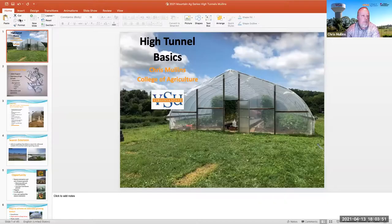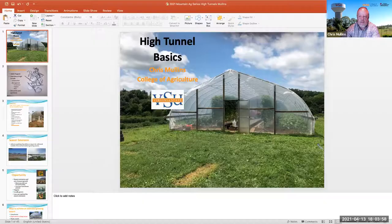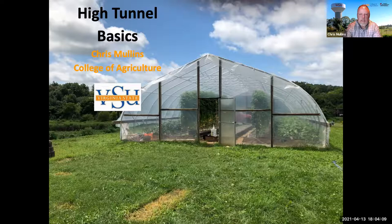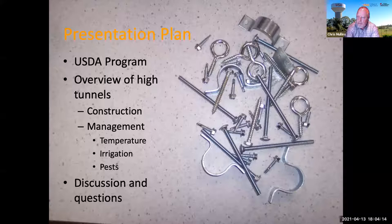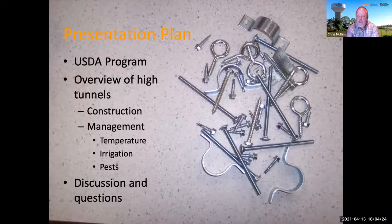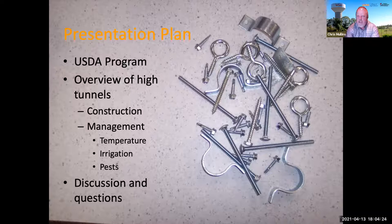I've got a PowerPoint presentation and if we have time I might show a couple of videos. I've got some resources at the end, and I want to leave time at the end to discuss things and ask questions — we can just kind of talk about this idea of high tunnel structures.